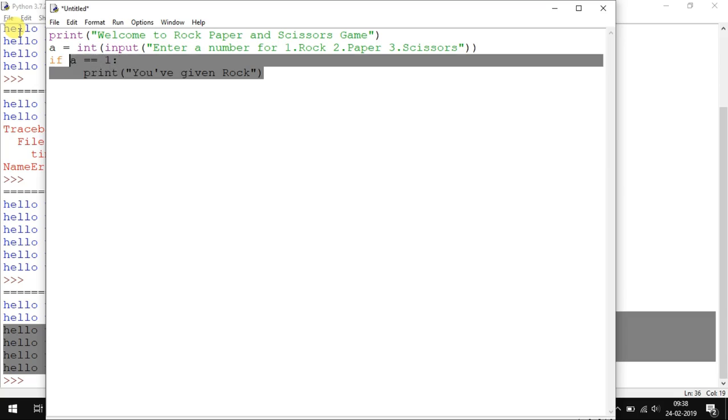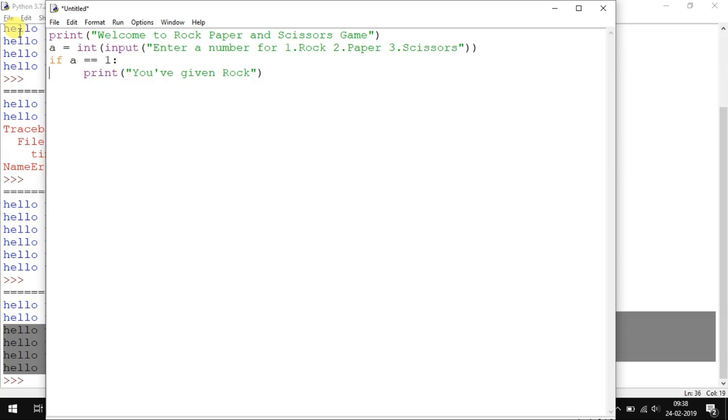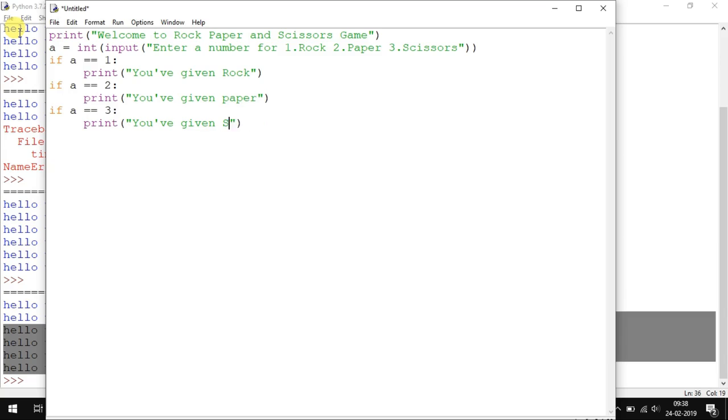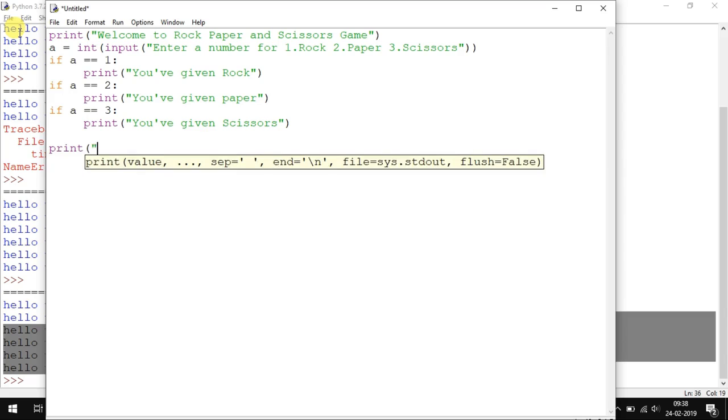Similarly give three if statements: if it is two and if it is three. So 'You have given Rock', 'You have given Paper', and 'You have given Scissors'. Now print 'Taking computer's opinion'.